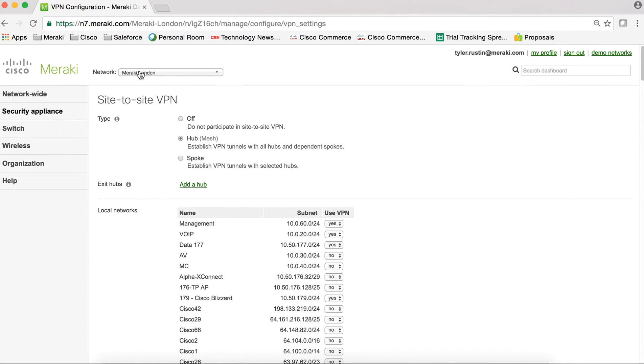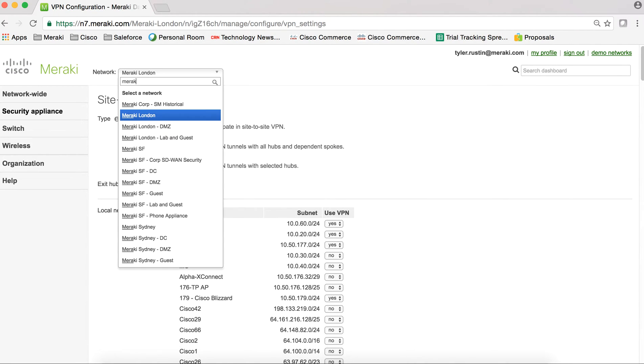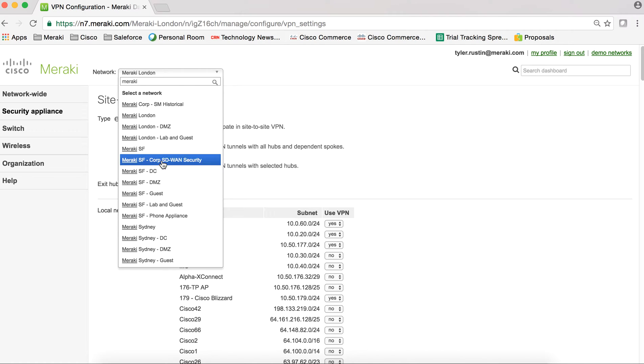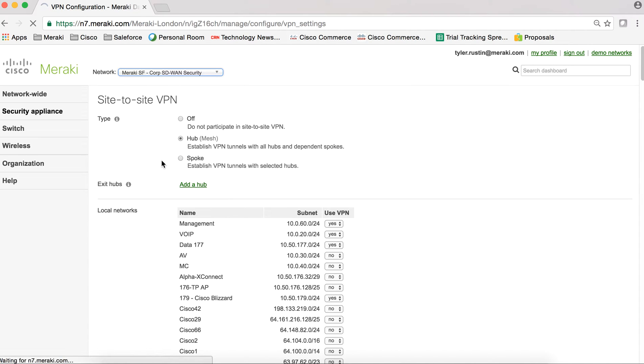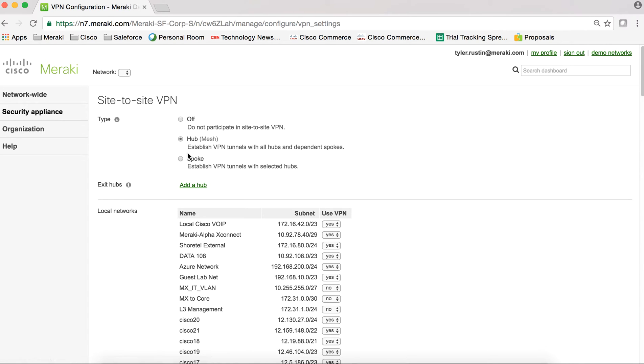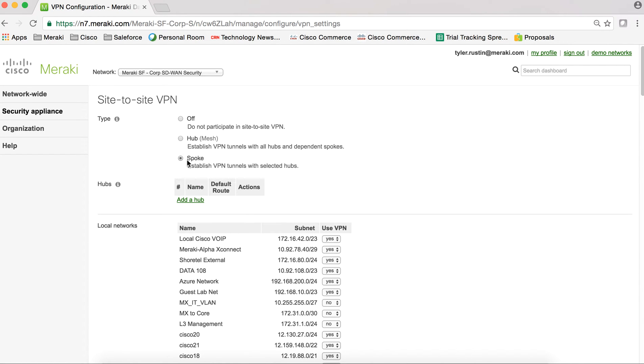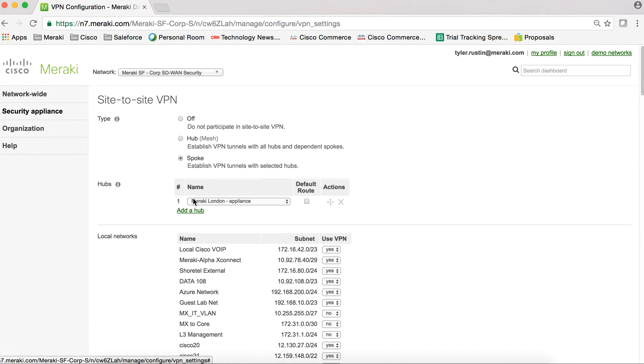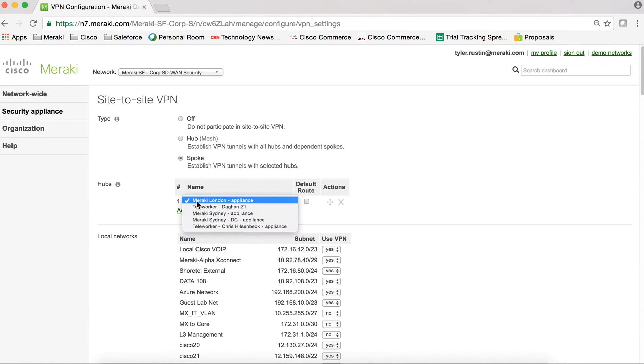And then what I do is I jump into my Meraki San Francisco network, because this is the office that I want to create the VPN tunnel for. And here I'll select spoke. We can go in and add London as the hub.